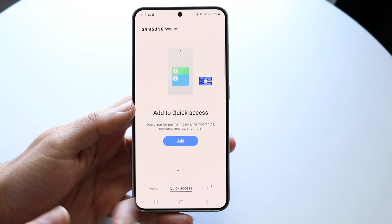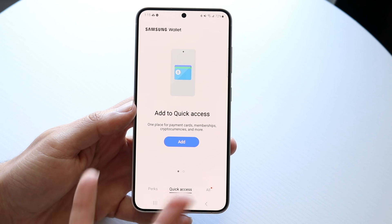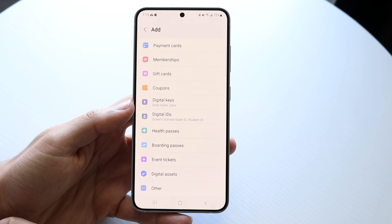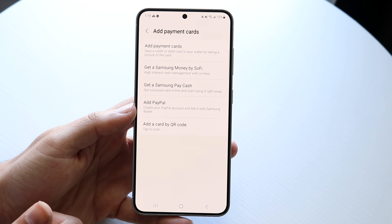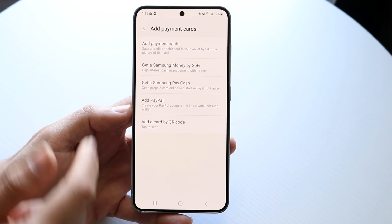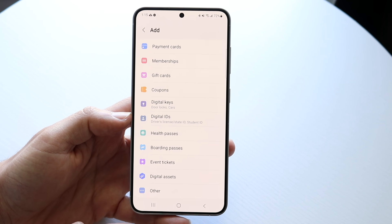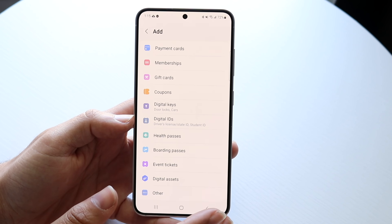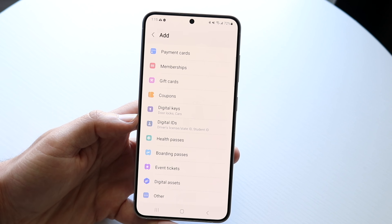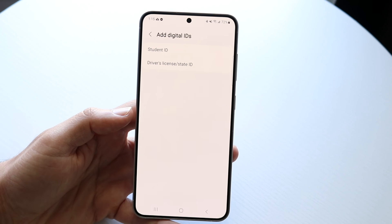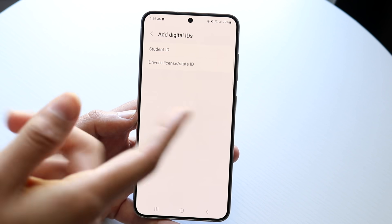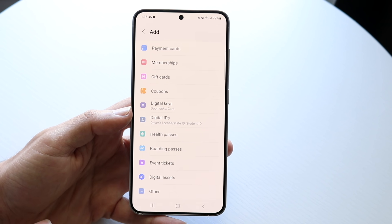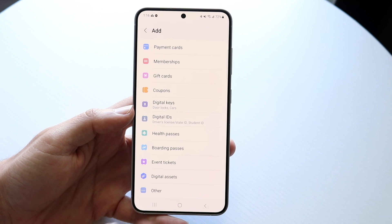Under Quick Access, this will give you all your card information. If you ever want to add a card, you can just click Add and choose from all the different types of cards. You can add a payment card like a credit card, PayPal, Samsung Pay Cash, and more. Under Memberships, you have things like gym memberships. There are also Gift Cards, Coupons, Digital Keys, and Digital IDs. So if you're living in a state that gives you a driver's license or state ID digitally, you can input that or your student ID right within your phone.